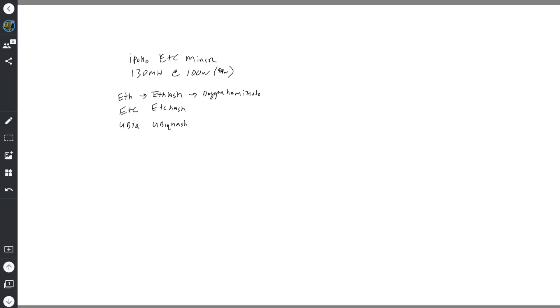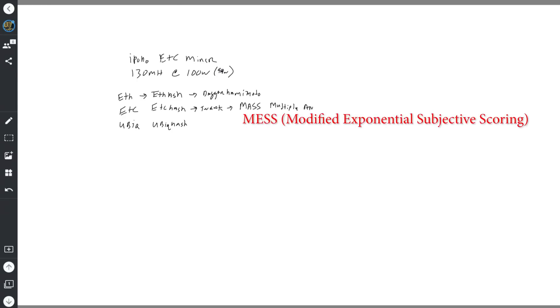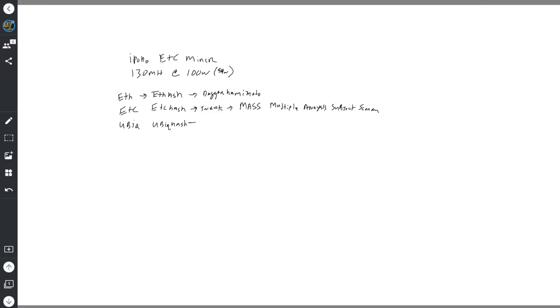And these have some tweaks to them. I'm going to say 'tweak' - and that is adding things like MASS, which off the top of my head is something like Multiple Analysis Subjective Scoring. And Ubiq hash also has a 51% protection, though I don't remember what it is off the top of my head.